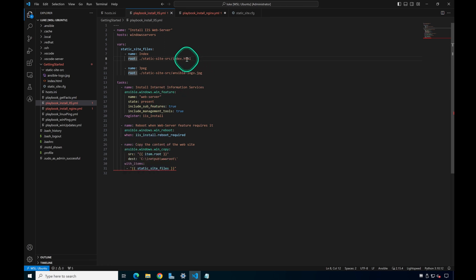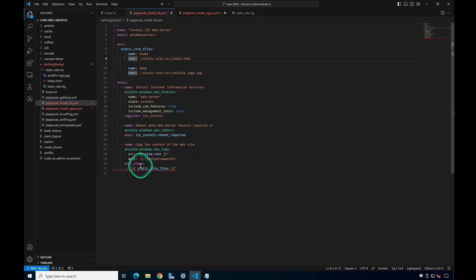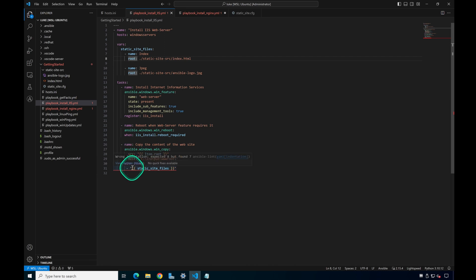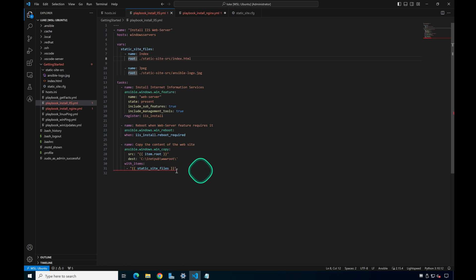The next step is to copy the content of the website using the variable defined at the top — passing in the key-value pair item.root. The first loop will copy over the index.html file, and the next loop will copy over the JPEG. We provide the variable using with_items. We'll go over variables in more detail in a later post.